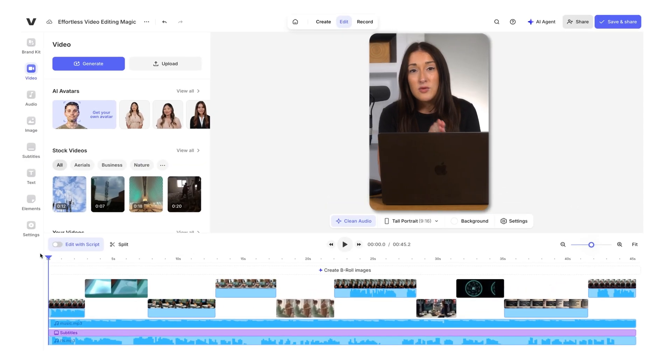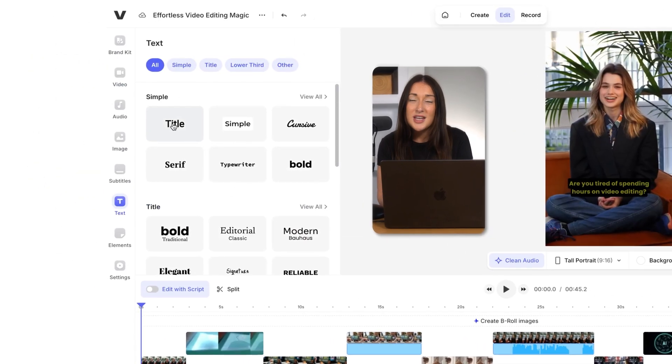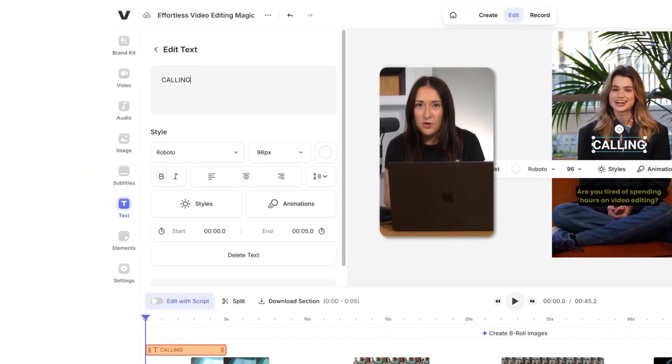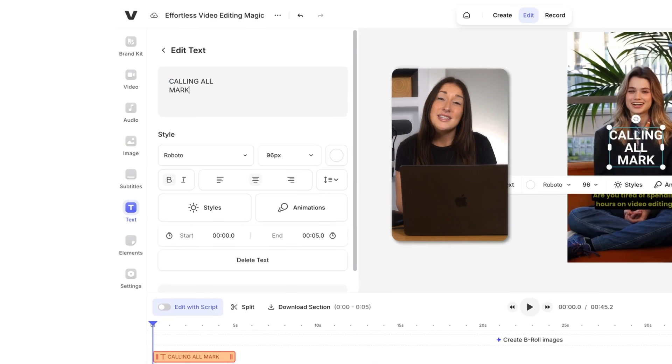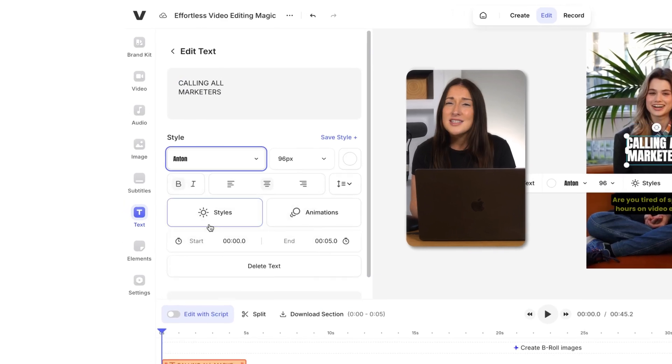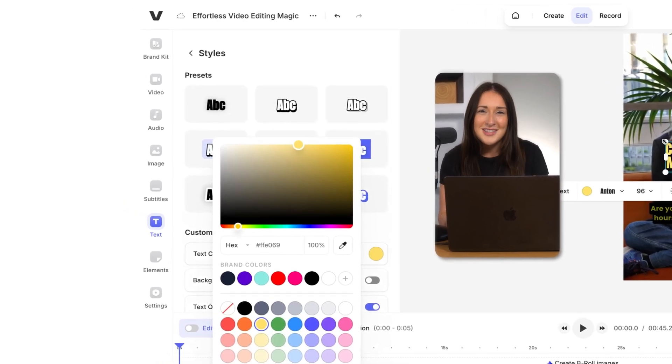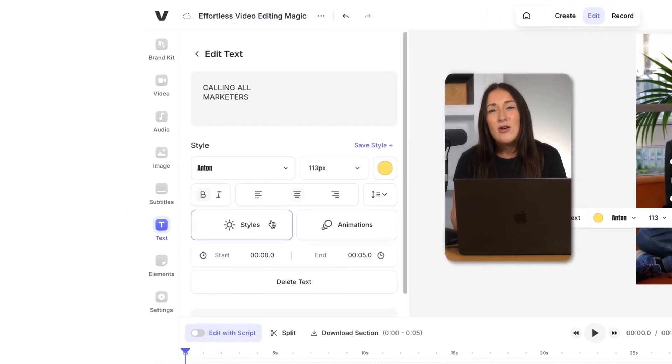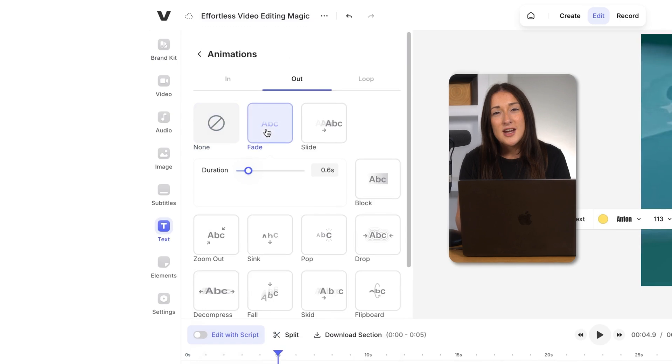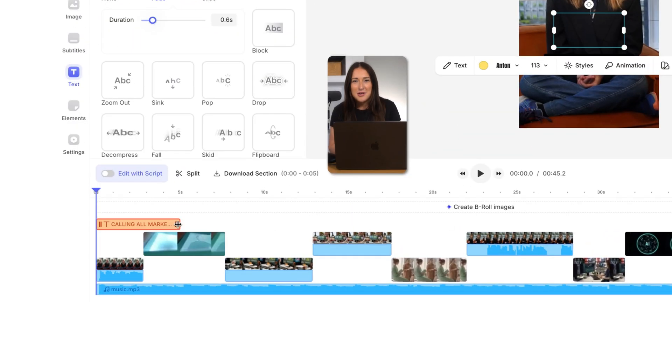First, let's add a title to grab attention. Move your playhead over to the start, click text, choose your title, type in the hook. Then you can style it with your font, size, animation, whatever fits, and adjust how long it stays on screen using the timeline.